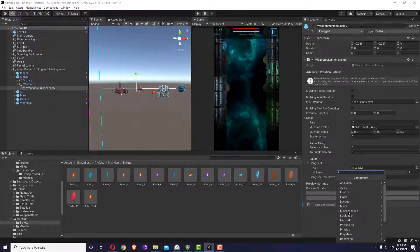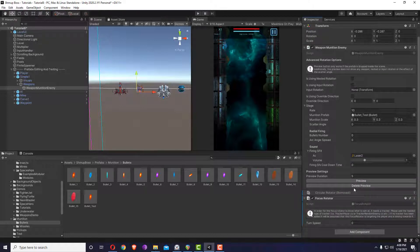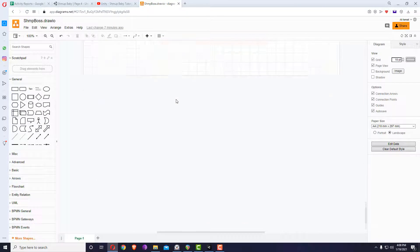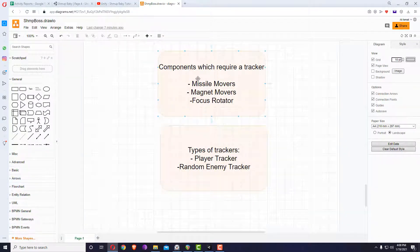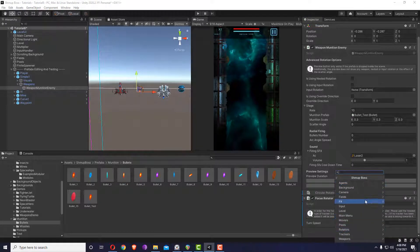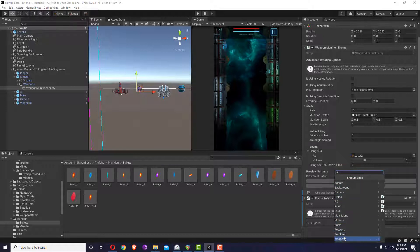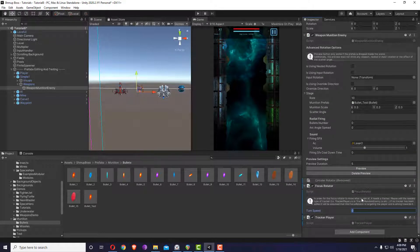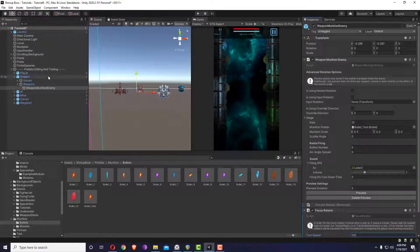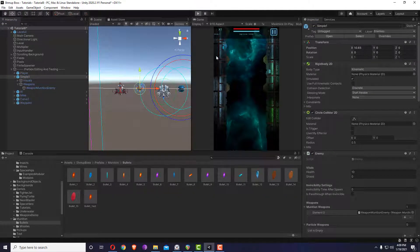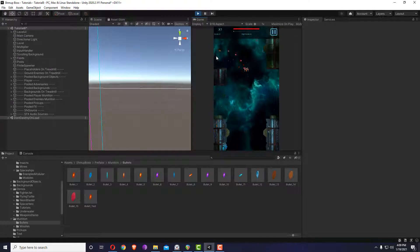Some of the things we can modify: we can add inside shmupboss a focus rotator. The focus rotator is an interesting component — it will direct anything towards its target. To know its target it needs a tracker. A missile mover or a magnet mover also needs a tracker to know what to follow. I'm going to apply it. I'm going to choose 'tracker player' because this focus rotator will track the player. Let's give it a turn speed of 100. Once you apply, you'll see it's tracking the player and trying to hit it.